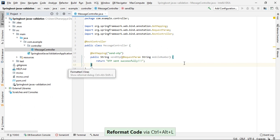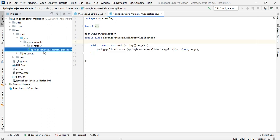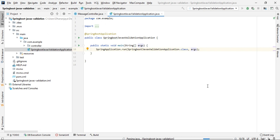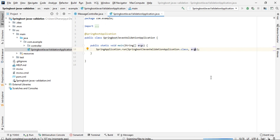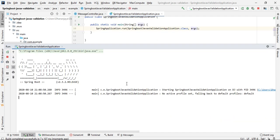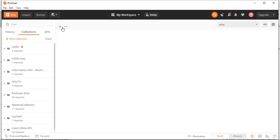So till now we have not used JavaX validation. Let's see what problem we are facing and why we should use it. Let's start the application and see. The application is up on Tomcat port 8080. Let's go to Postman.